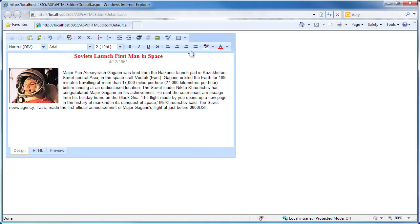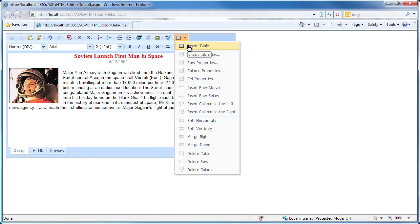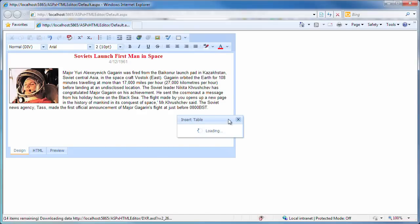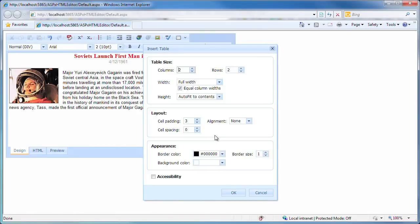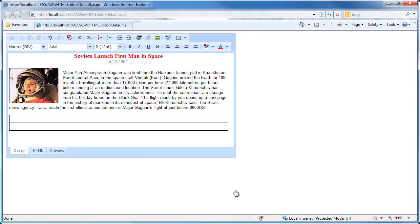I'm going to add an HTML table. You can see the Ajax functionality being used to invoke and display the insert table form. I set the number of columns to 1. I can further customize the table settings, however for this demo I'll leave them as is. I click OK and the table is created.